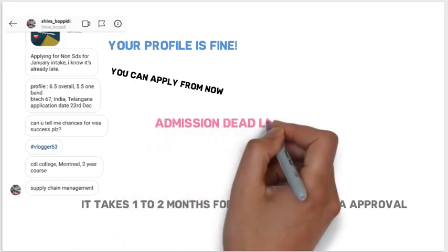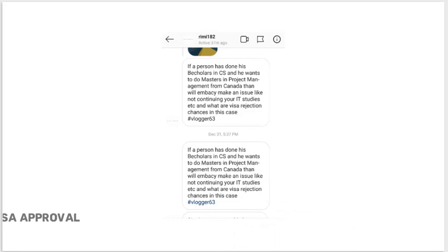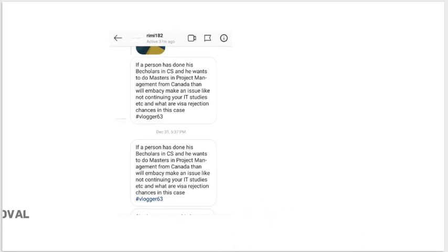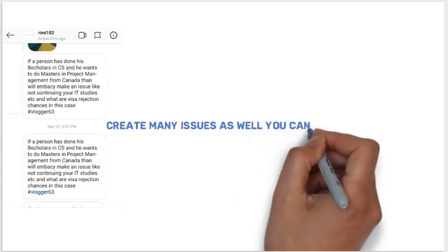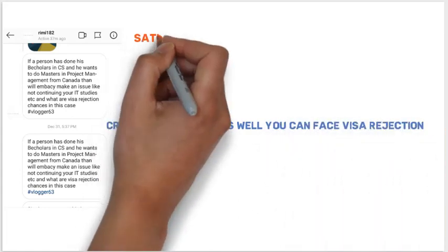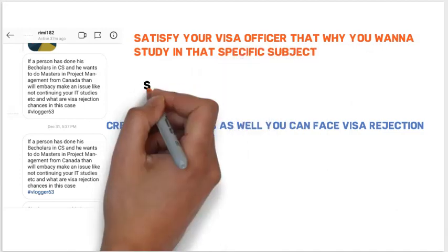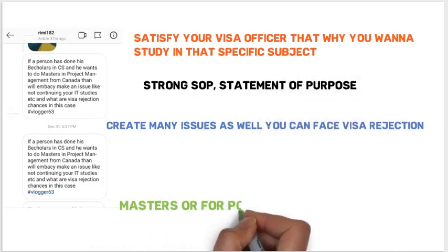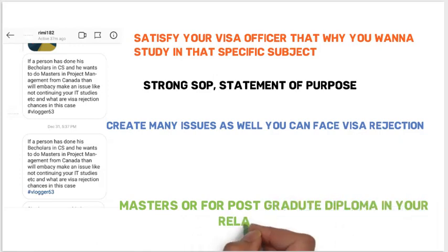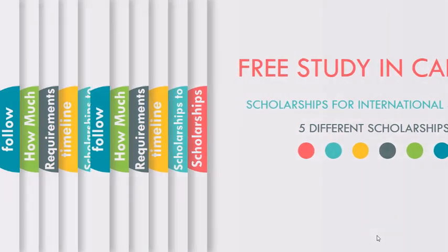Fifth question is from Remy: if a person has done their bachelor's in CS and wants to do a master's in Project Management from Canada, will the embassy make an issue about not continuing IT studies? Changing course can create issues and might cause visa rejection. You have to satisfy your visa officer and write a strong SOP — statement of purpose. It's difficult but not impossible; however, I would suggest going for a master's or PG diploma in your related subject.